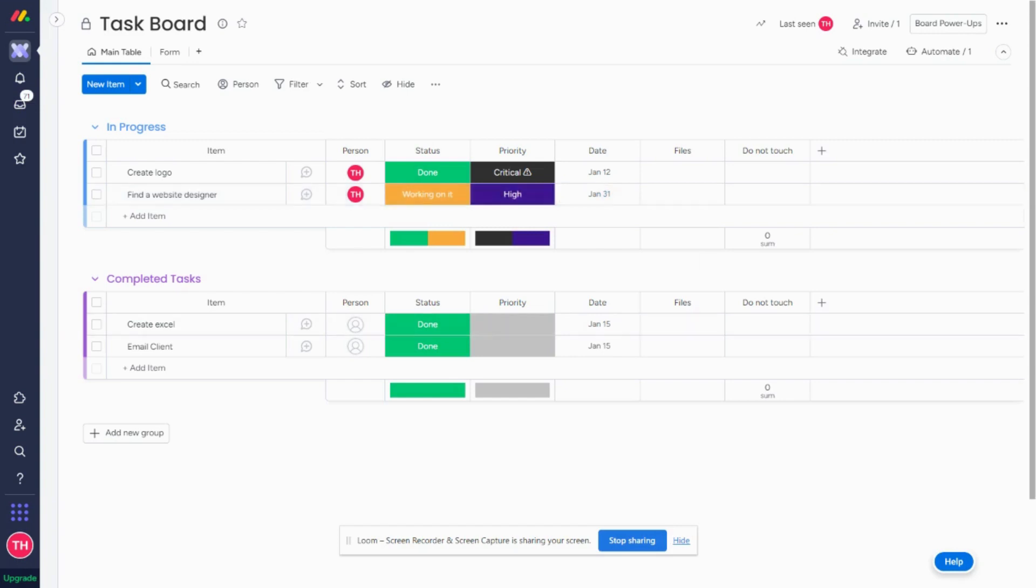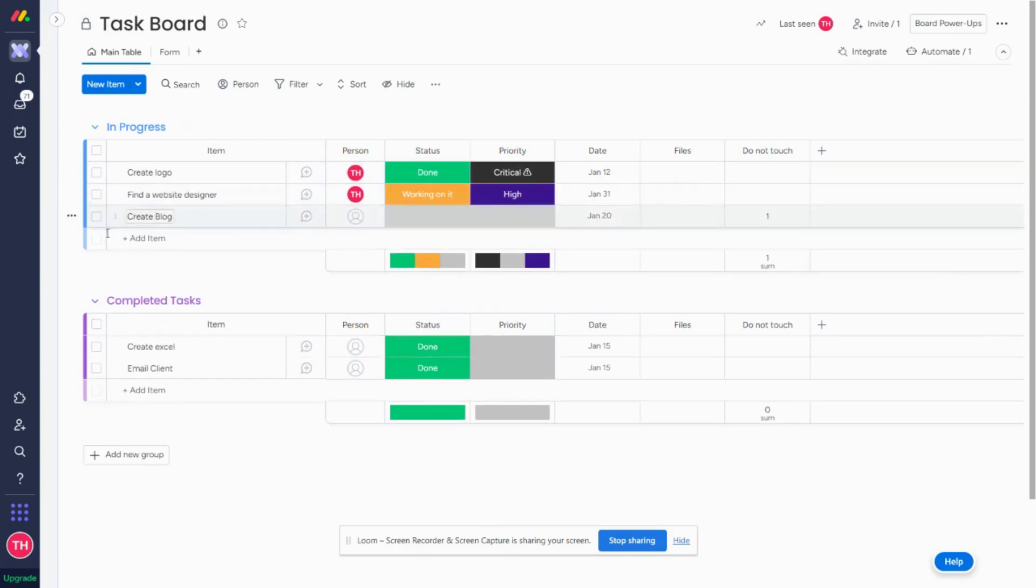So I'm actually going to, on my other screen that you're not going to see, create my task using a form, but this would normally be done through automations. What I'm going to do is set the number as one. So I'm going to submit it and you'll see.